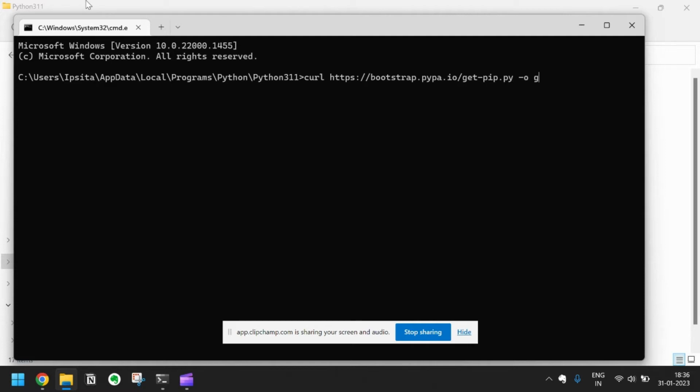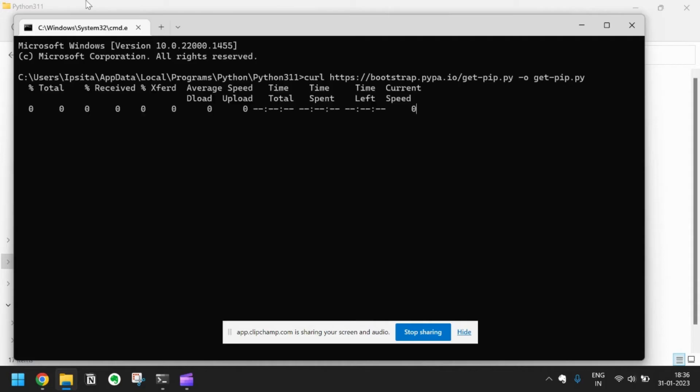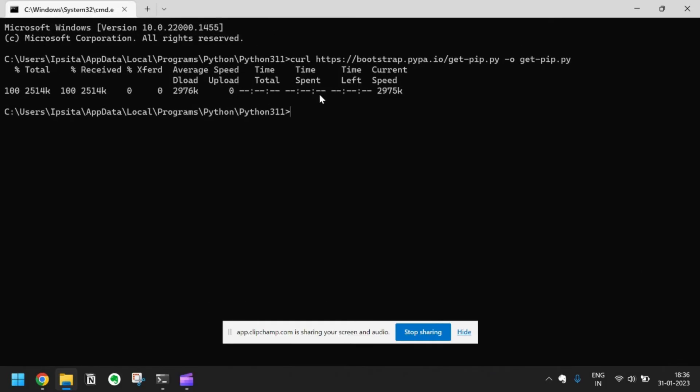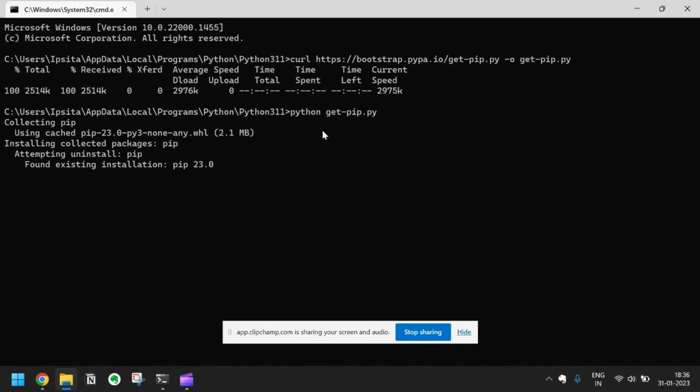Get-pip.py. It will download the file for you. Then you have to just run this: python get-pip.py. Let's run this script. It will install pip in the local machine.